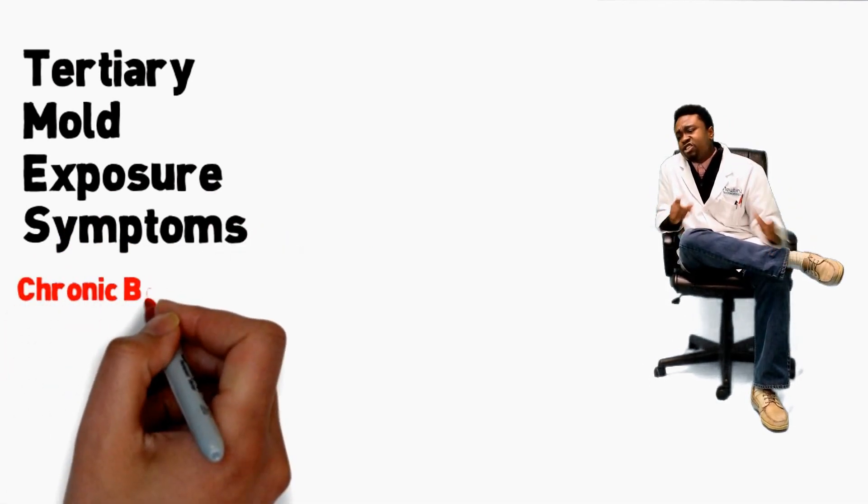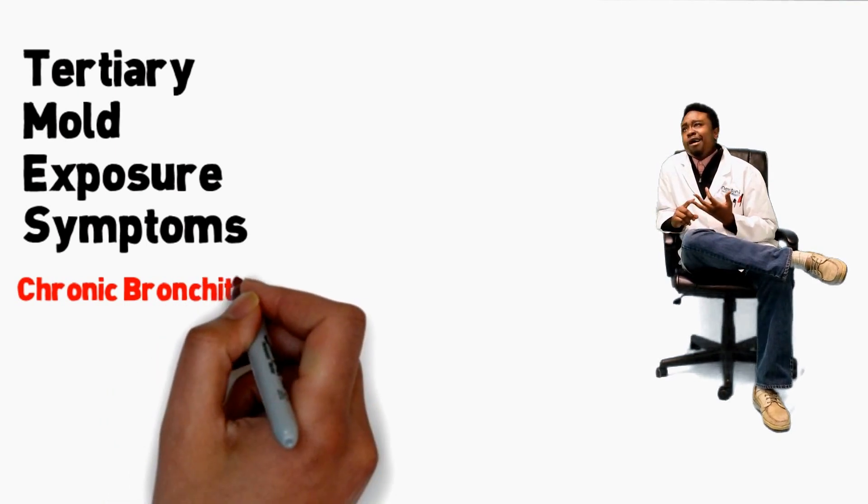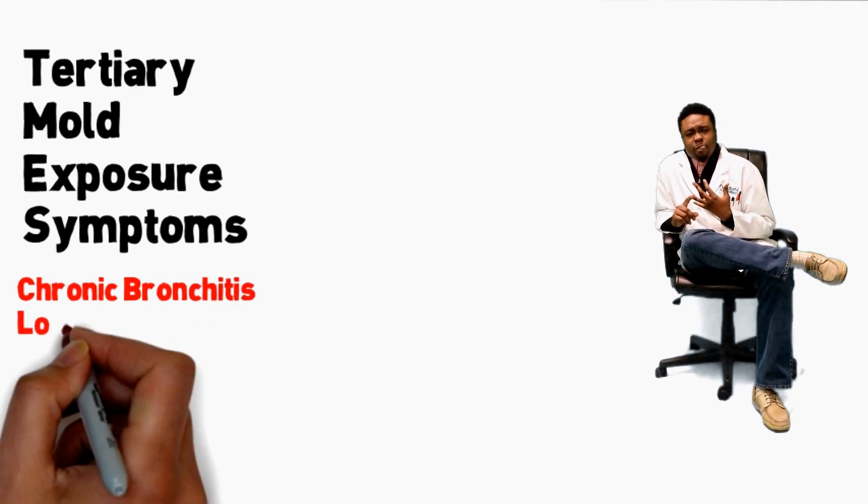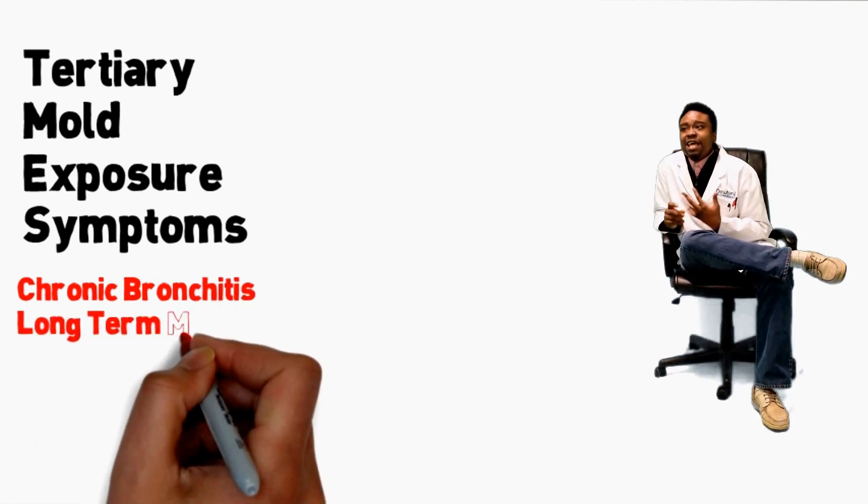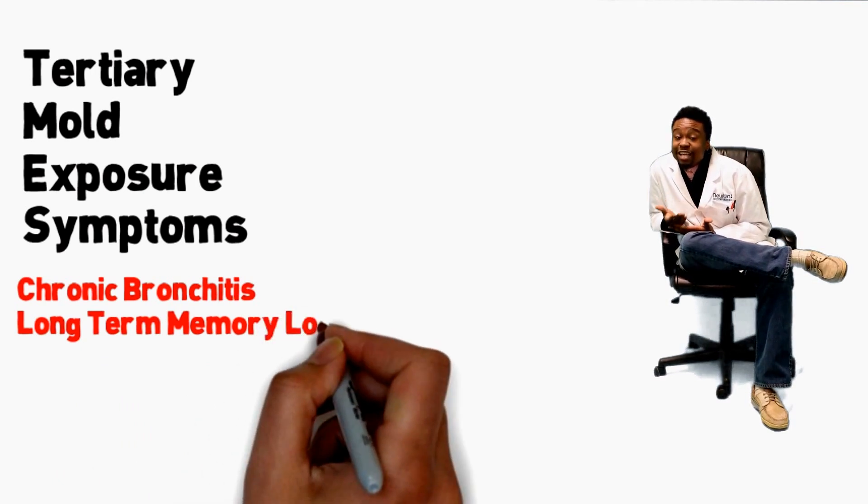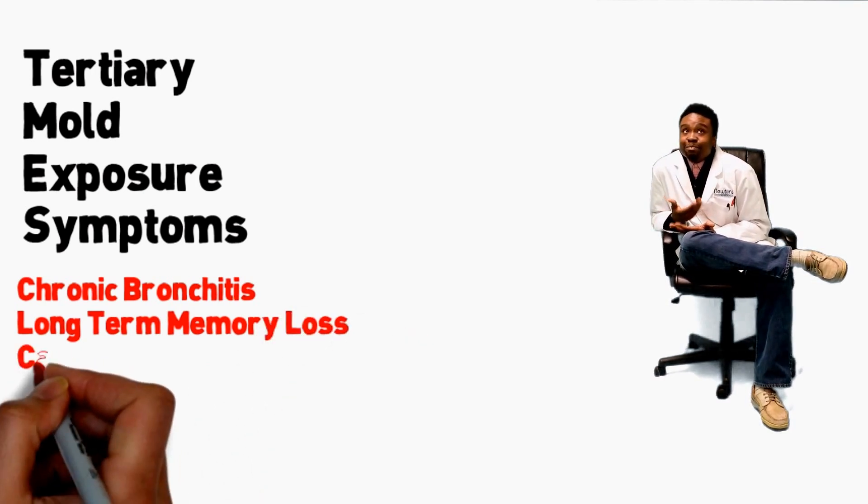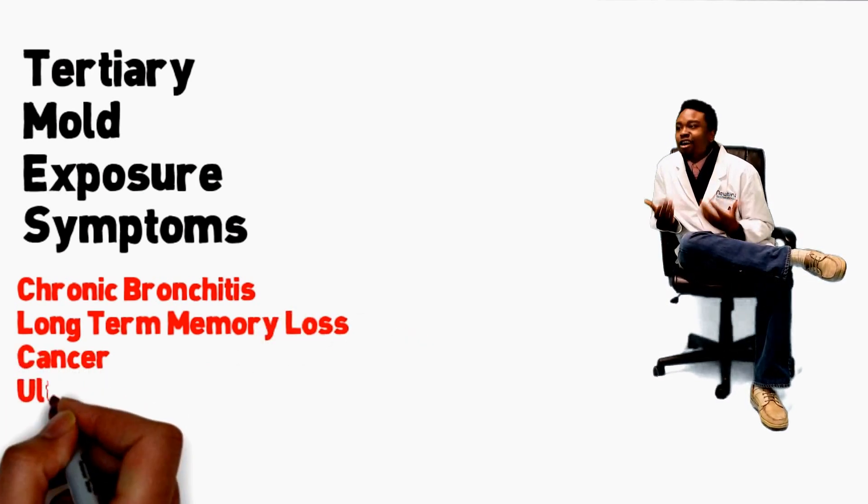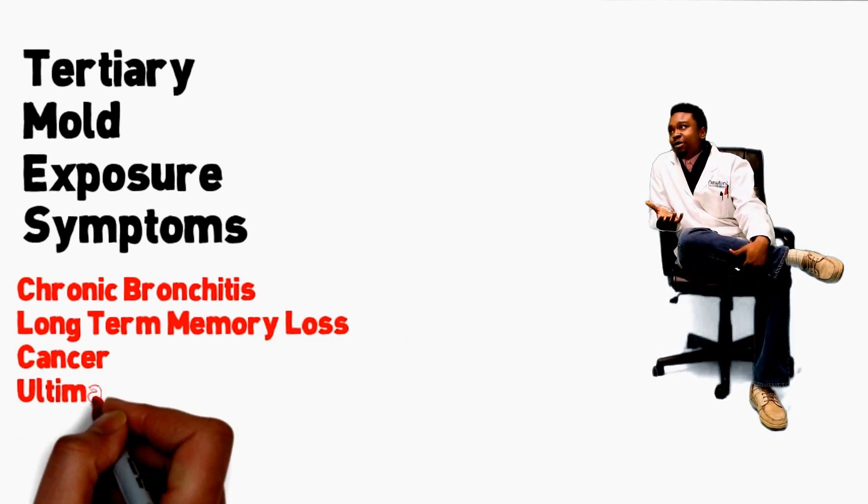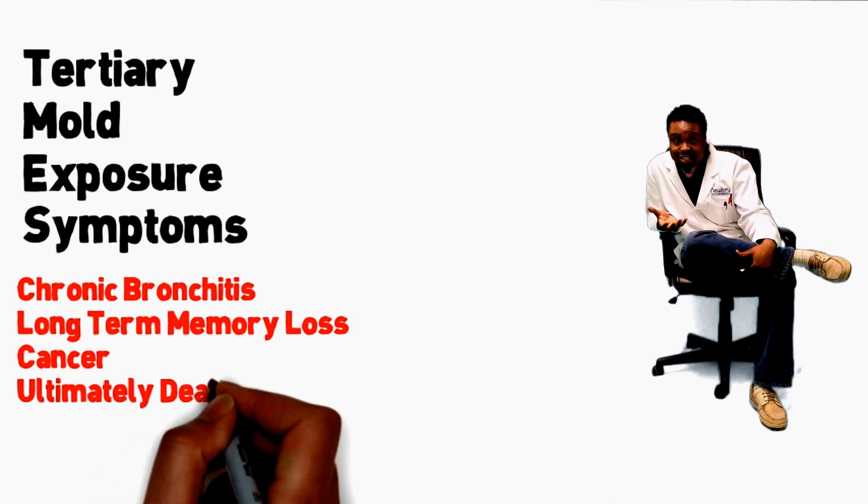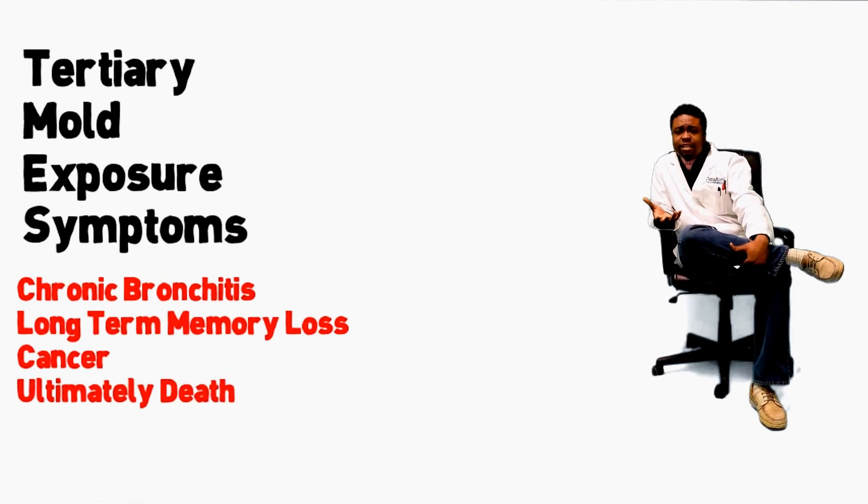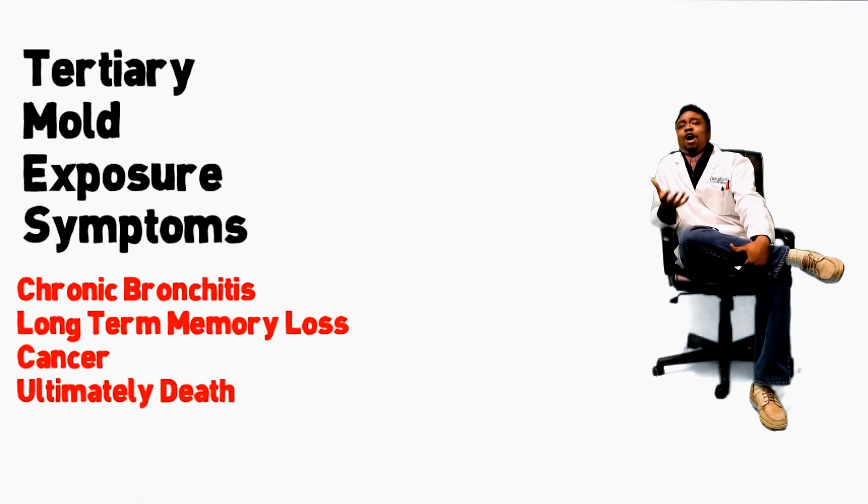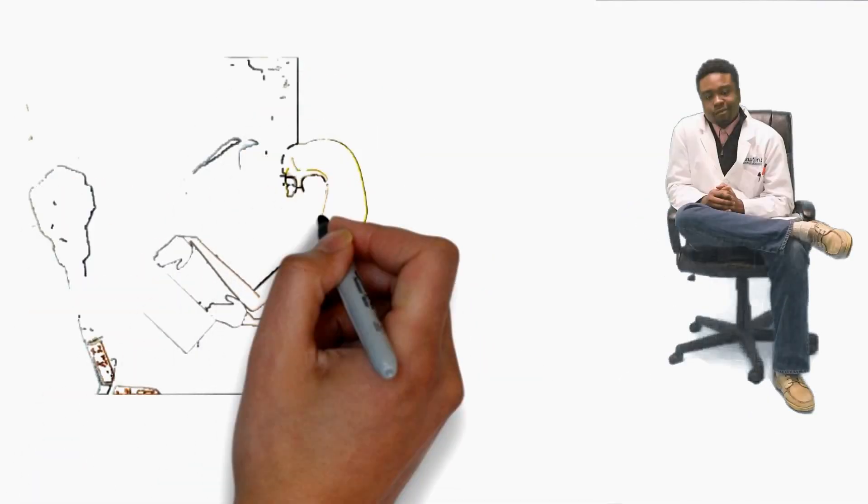The chronic symptoms such as chronic bronchitis, long-term memory loss. Due to mold exposure, you can definitely and possibly develop cancer. And ultimately, which should have been a quaternary mold exposure symptom, it's death. Now, who wants to die due to mold exposure when you can get something done about it?